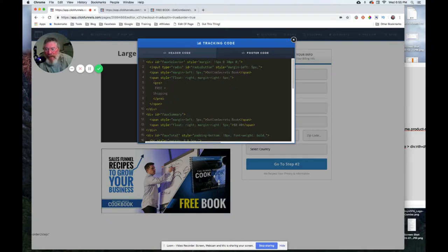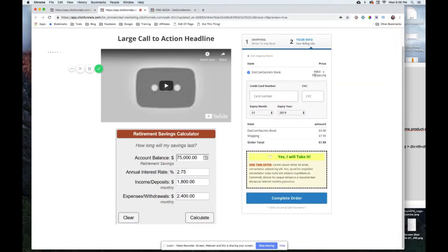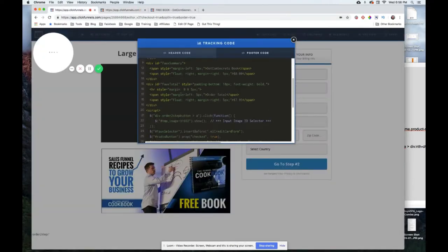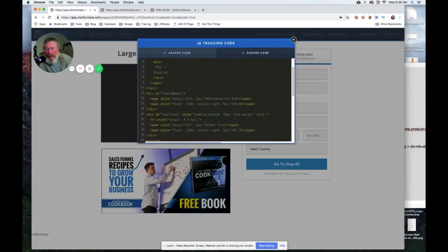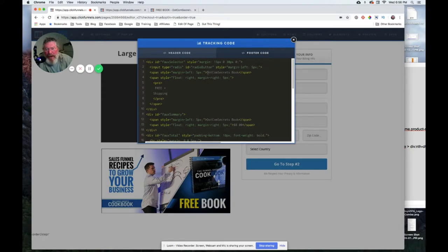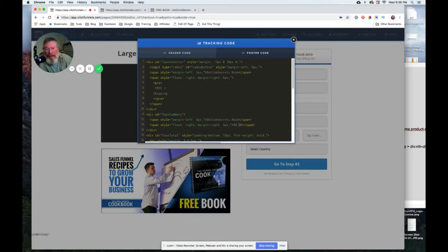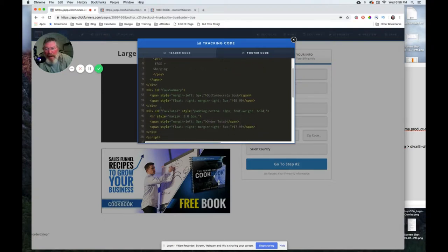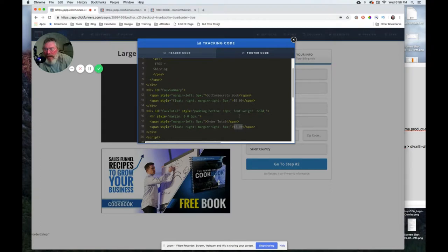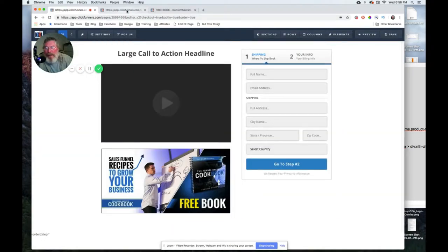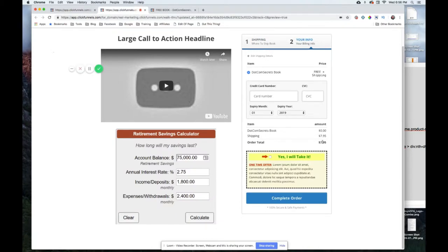This very first part says DotCom Secrets book and then below that we have some pre-formatted text for the free plus shipping, and that creates this section here. Below that we have what I'm calling our faux summary and again we have DotCom Secret book and we have zero dollars. I'm pointing this stuff out because if you change your product name you're gonna want to change this. You'll probably leave the free plus shipping alone, you'll want to change your book name, but you'll probably want to leave the zero alone. Then below that we have our faux total which I have order total and I have $7.95, which of course is the cost of the shipping for this item.